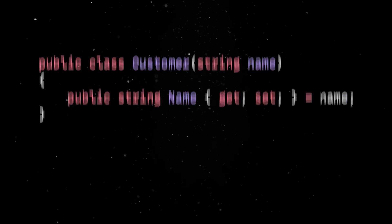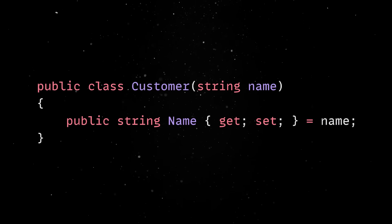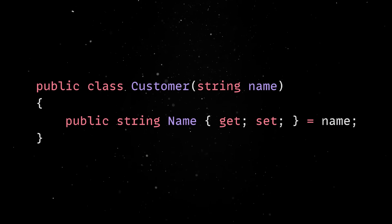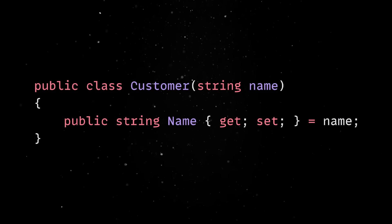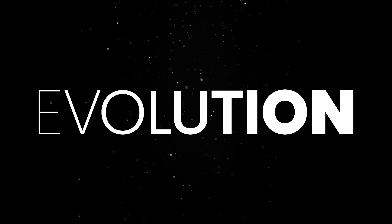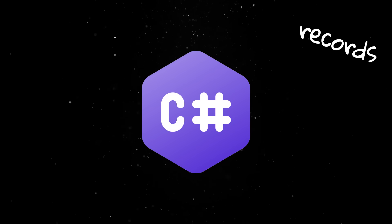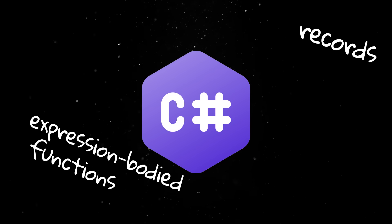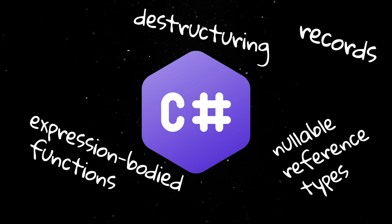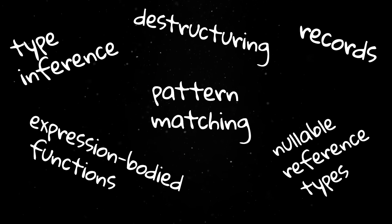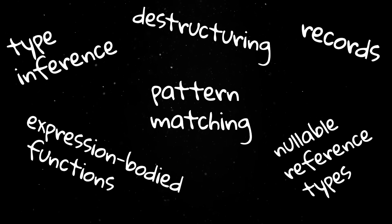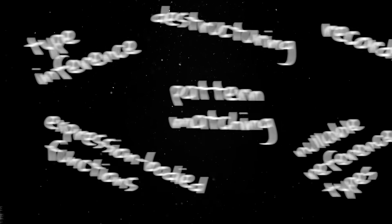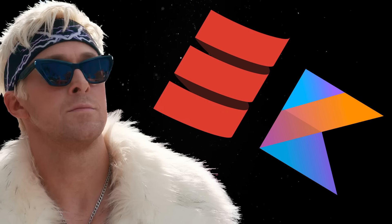Today, you can replace all that boilerplate code with this. Sure, I know this is just a one-off example, but it actually shows pretty well the evolution of the language. C Sharp now supports records, expression-bodied functions, destructuring, nullable reference types, type inference, pattern matching, and a whole bunch of stuff that used to be reserved for cool kids' languages like Kotlin or Scala.